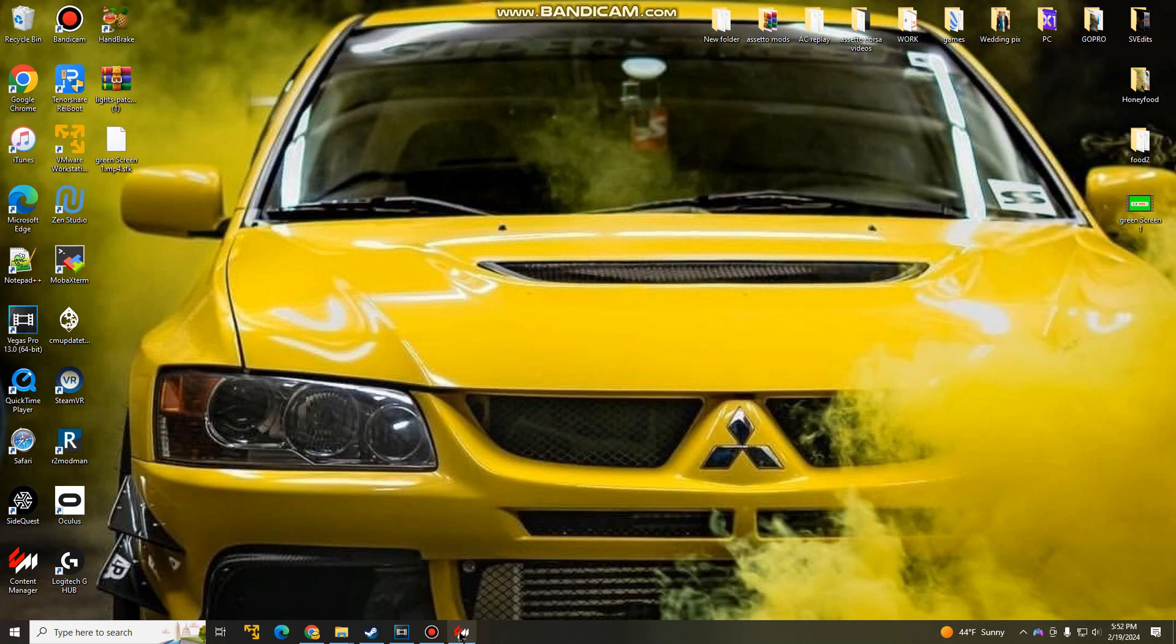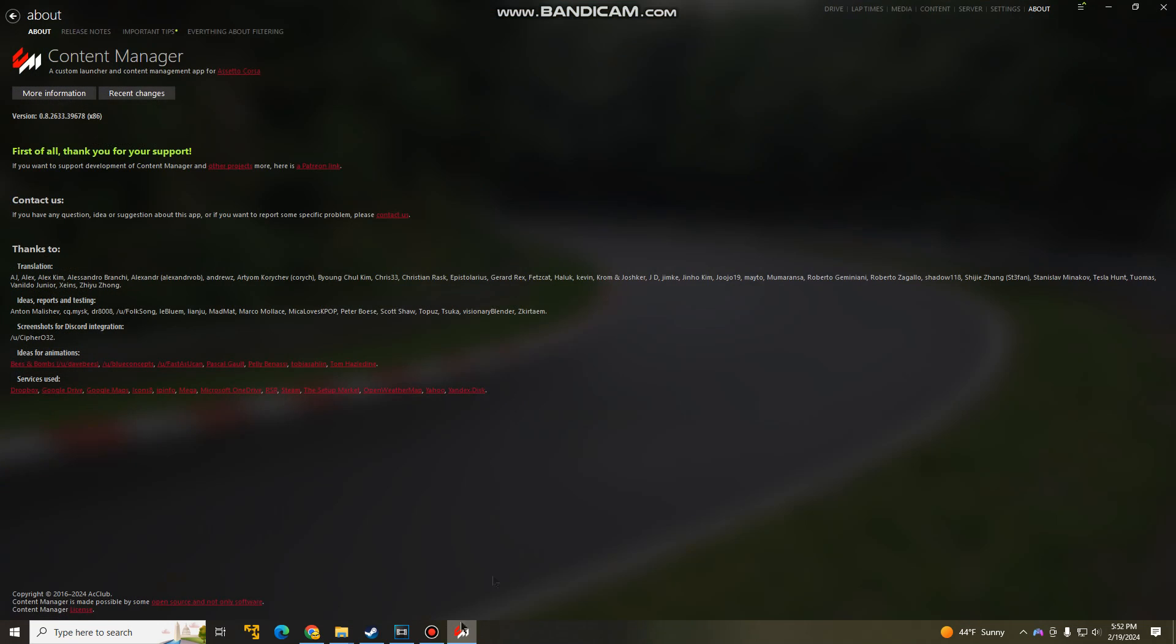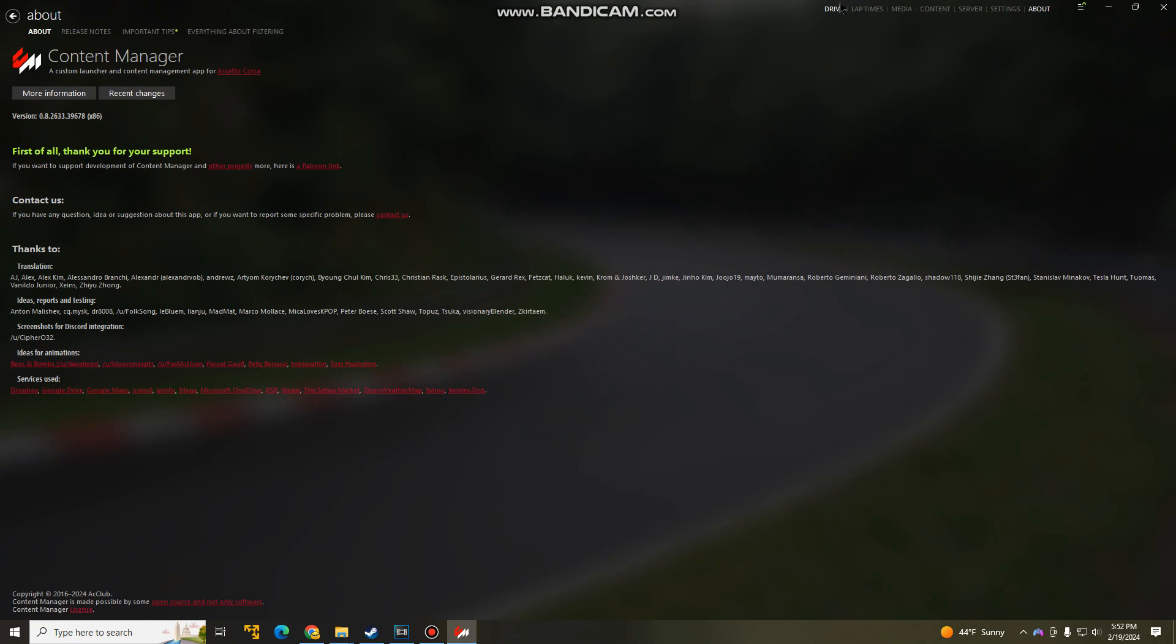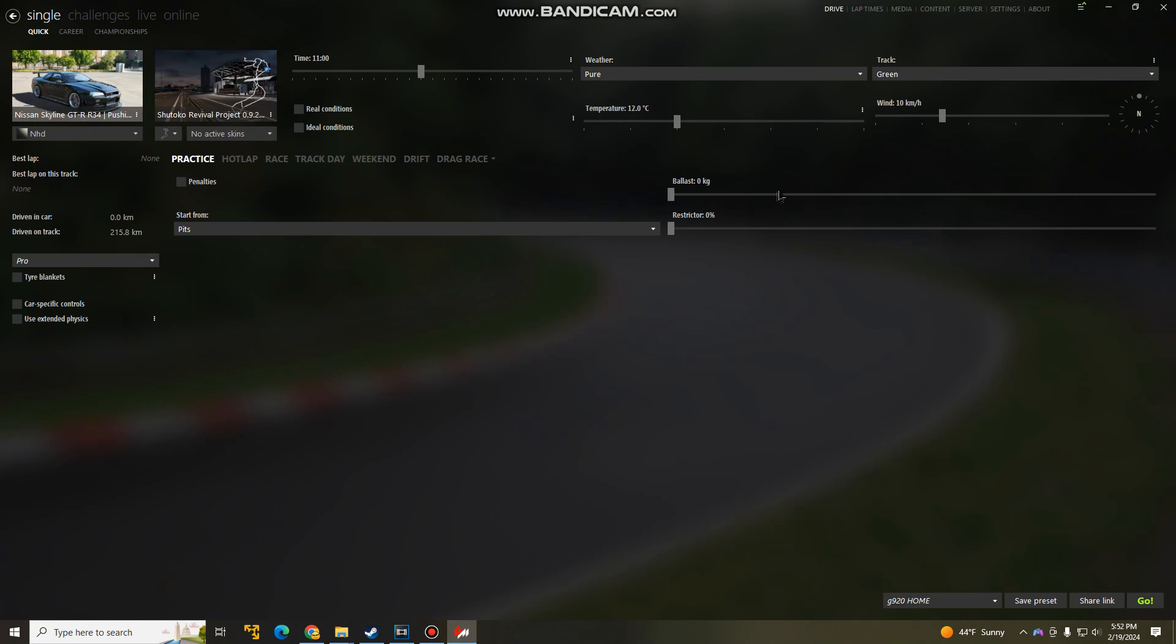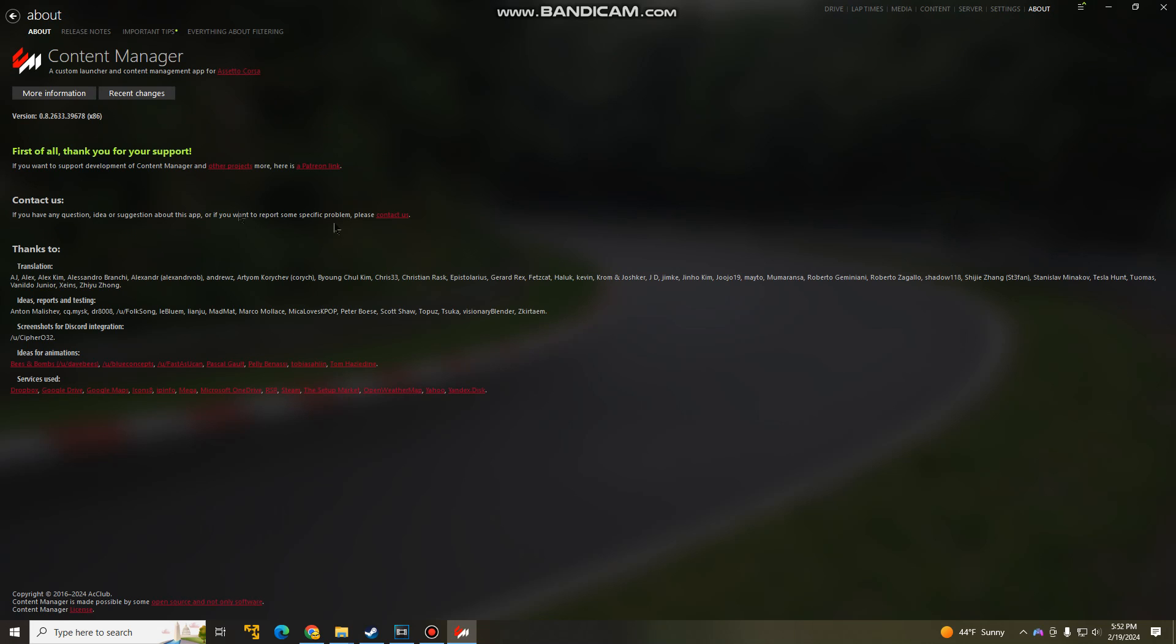After you guys installed Content Manager and you guys got Custom Shaders Patch installed, what we're going to do is confirm our version for Content Manager. So for me, what you do is go to About and then it should be right here, right under More Information. Our version is 0.8.26. So if you guys have anything different, it may or may not work for you guys.